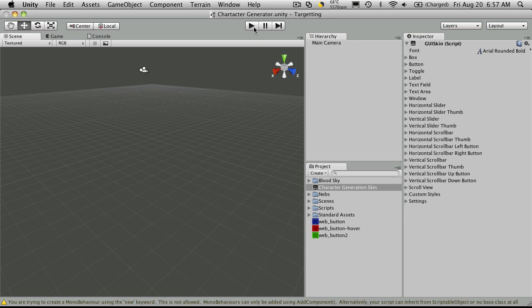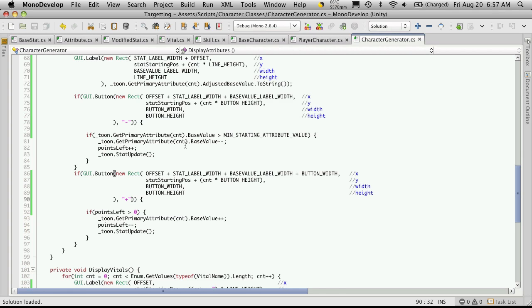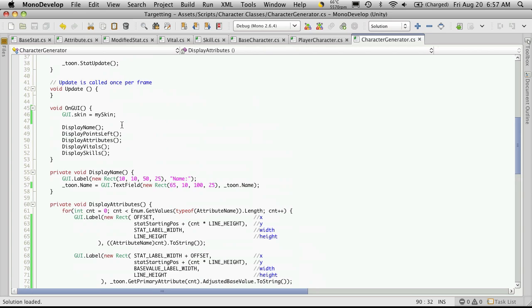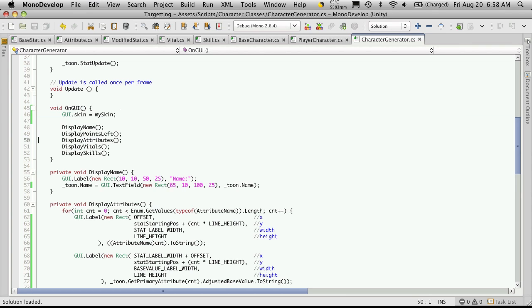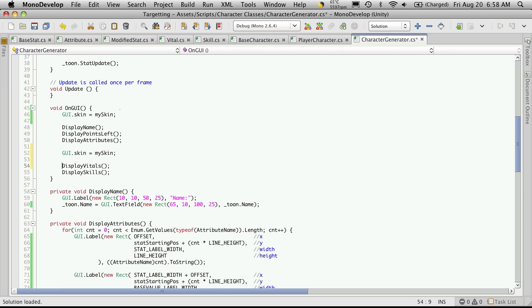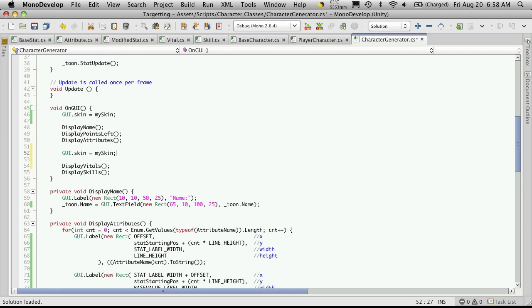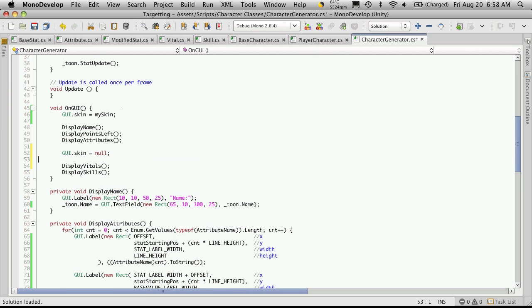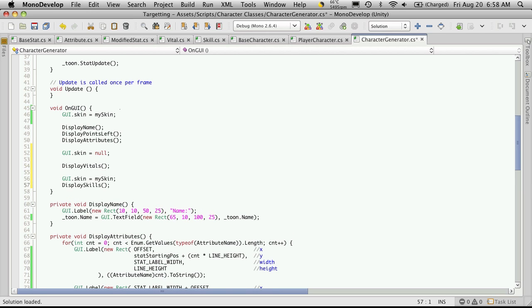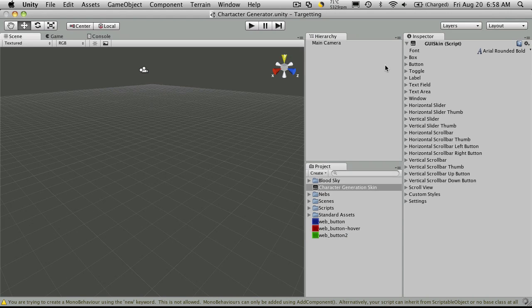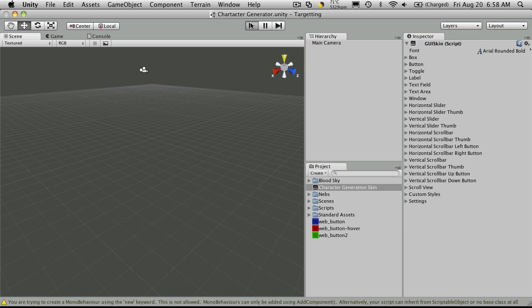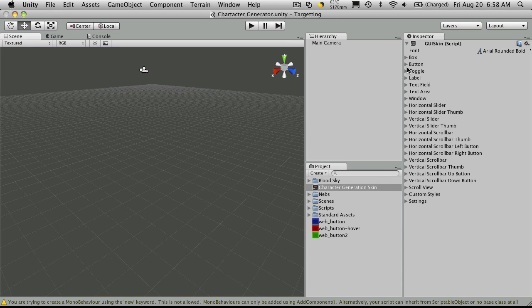Now there is one really cool feature about GUI style is that you can have multiple ones enabled. And you can also disable them. So as you notice, I have my style or my skin set up there. But let's say for vitals, I don't want those buttons styled. So I can actually just come in here, say GUI skin equals null. Then when we get back to skills, enable the skin again.